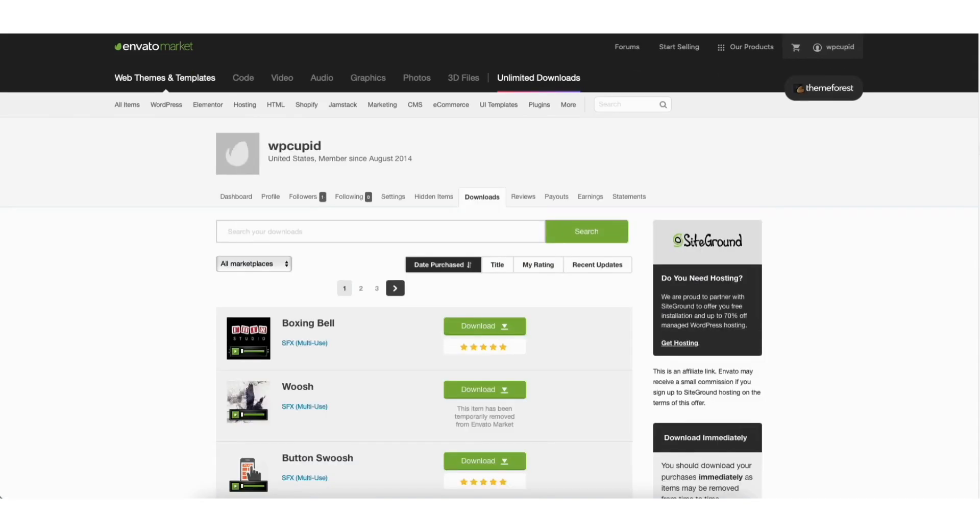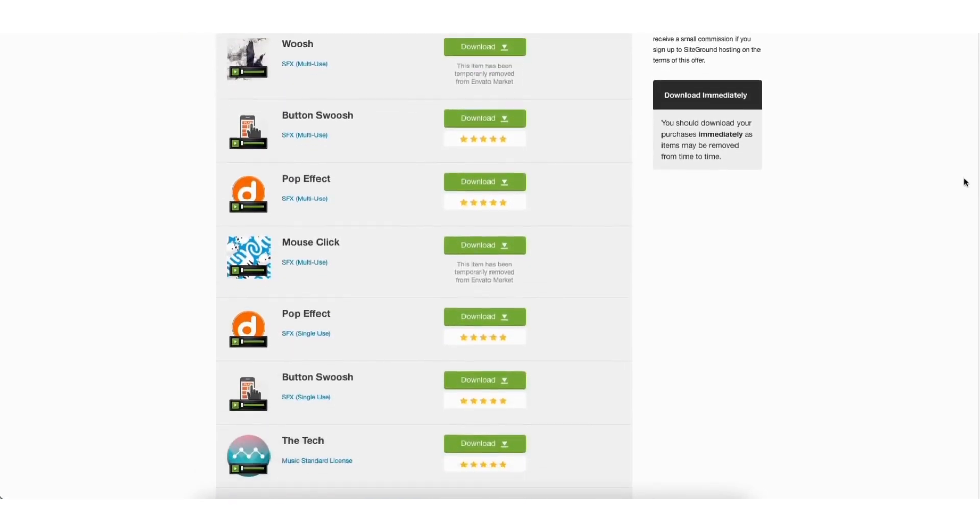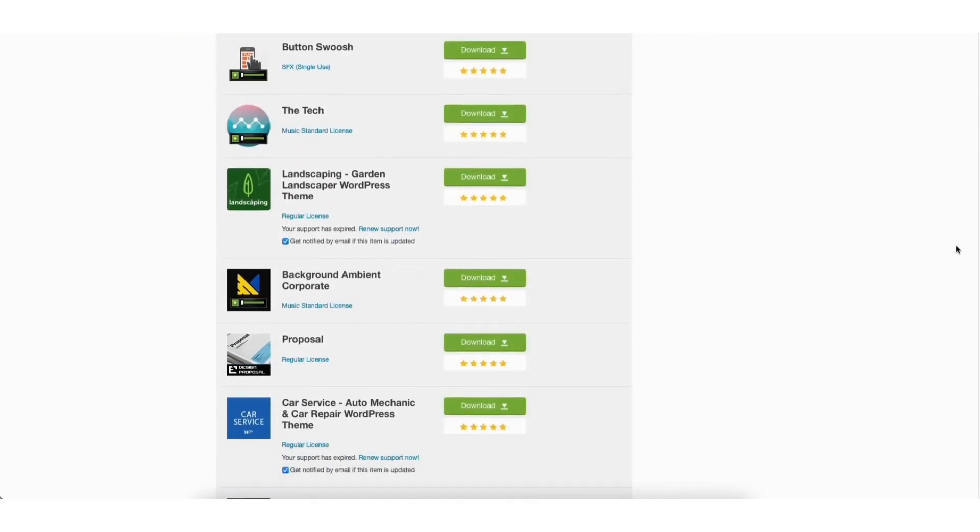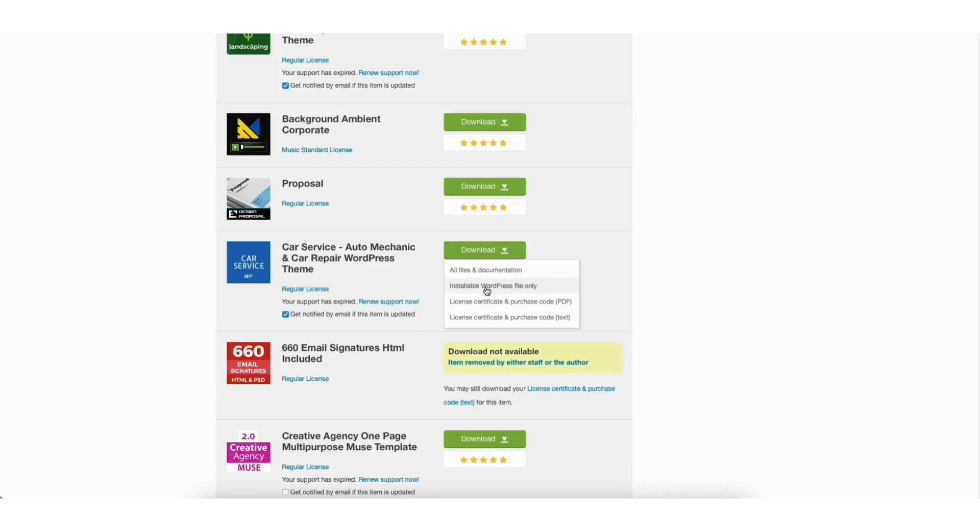Find the purchased theme you want to install into WordPress. I'll use this theme for this tutorial. I'll click the download button. You'll see installable WordPress file only. Select this option. It'll now download the zip file for the premium theme.